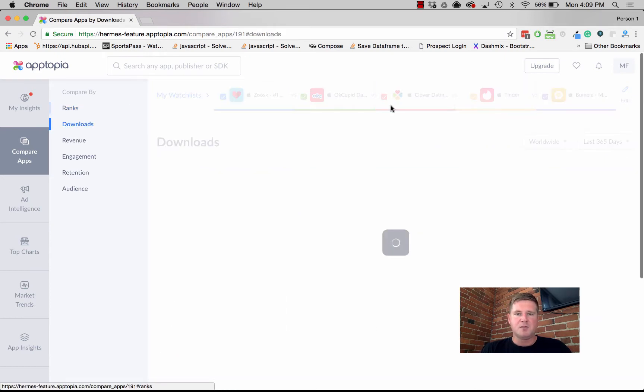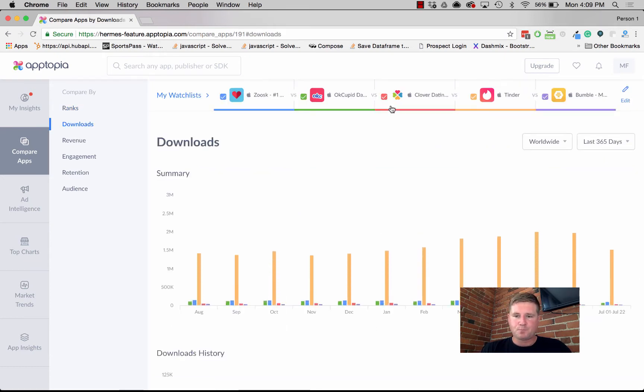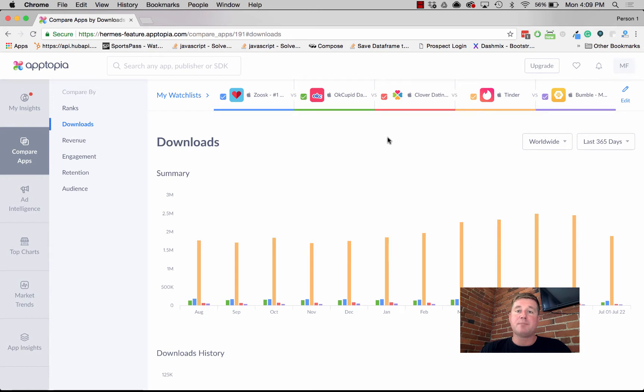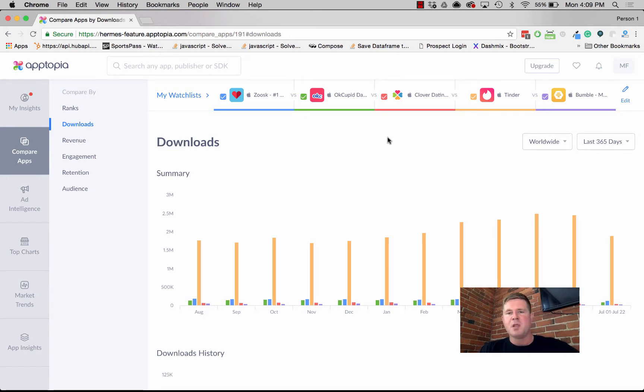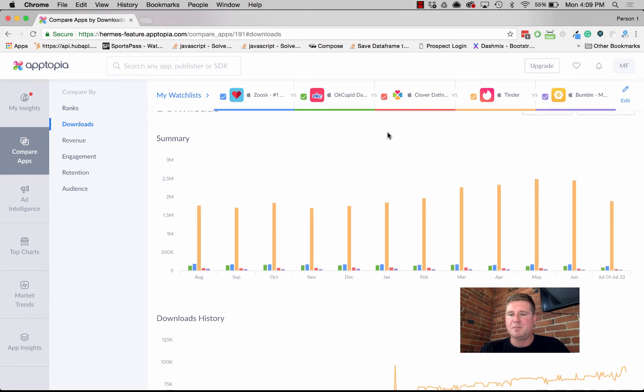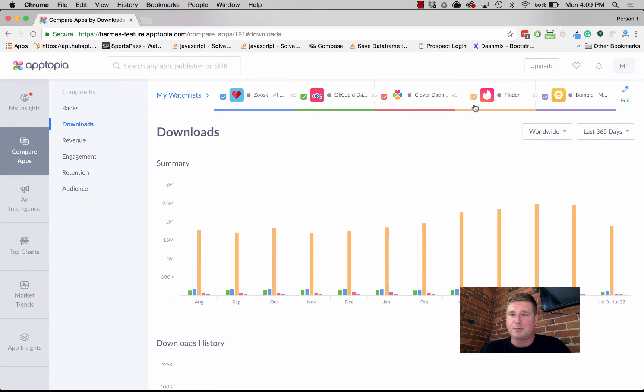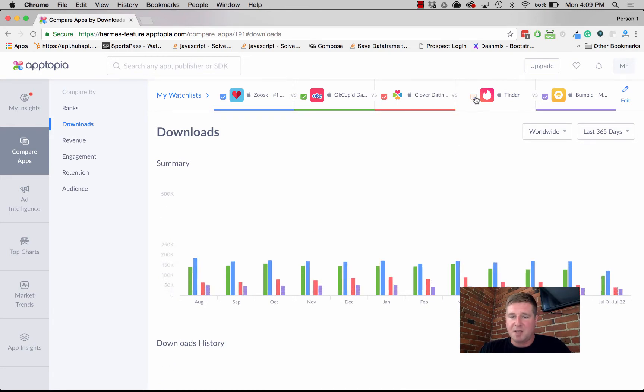Let's jump into the downloads tab. Again, we're trying to give you visualizations that make it really easy to understand an app's performance relative to a few other apps. In this case, we can see that Tinder is blowing away the competition, which makes it actually a little hard to see how these other apps are performing, so let's uncheck that.